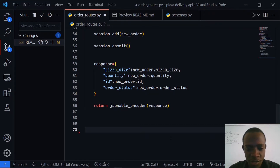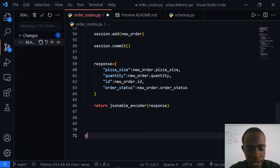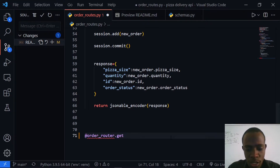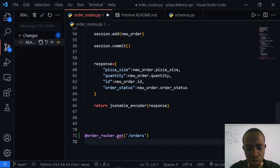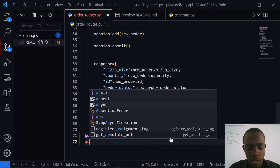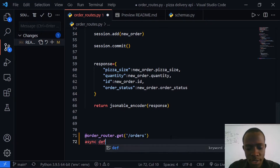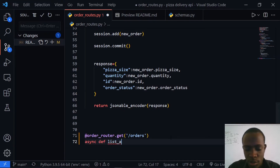The first thing I'm going to do is specify our route. It's going to be on the order router, so we have our order router and then we specify the request — in this case it's going to be a GET request. We add the route, which is going to be slash orders. Now we're going to go ahead and protect this route using our get the ability, and it's going to be an async function called list all orders.